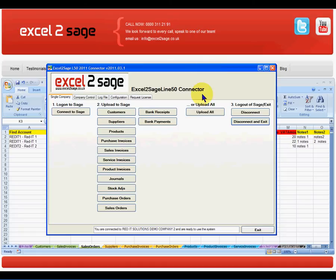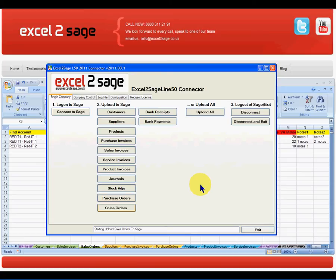What I have to do is click on Import Sales Orders. What that will do is take the data from the Excel workbook, validate the fields as if they had been manually keyed in, and create two new sales orders in Sage 50: one for RedIT1 with two lines on it, and a second one for RedIT2 with just one line on it. And when it's completed, it will come back to us and tell us that it has finished loading the sales orders.